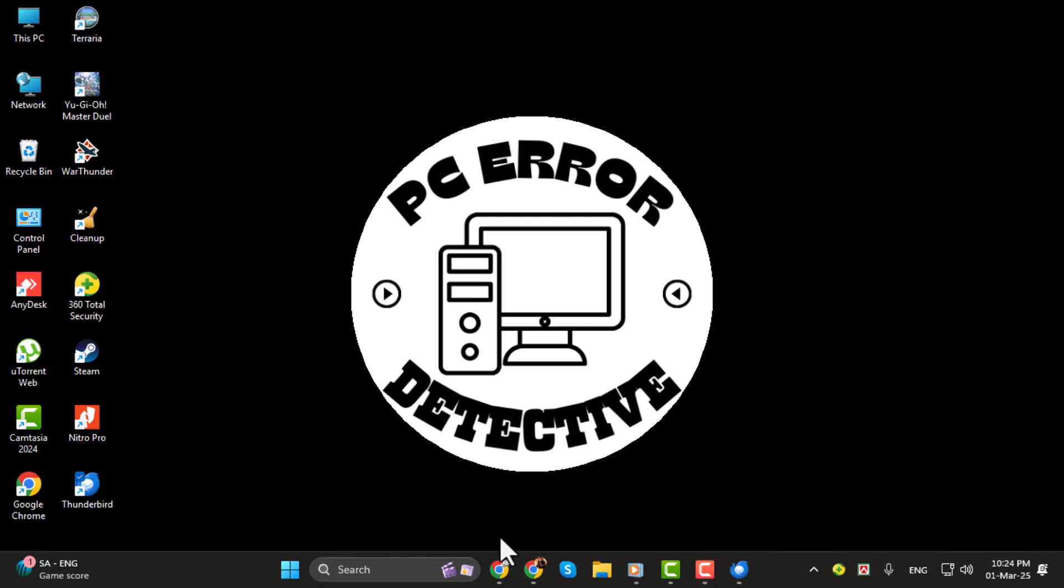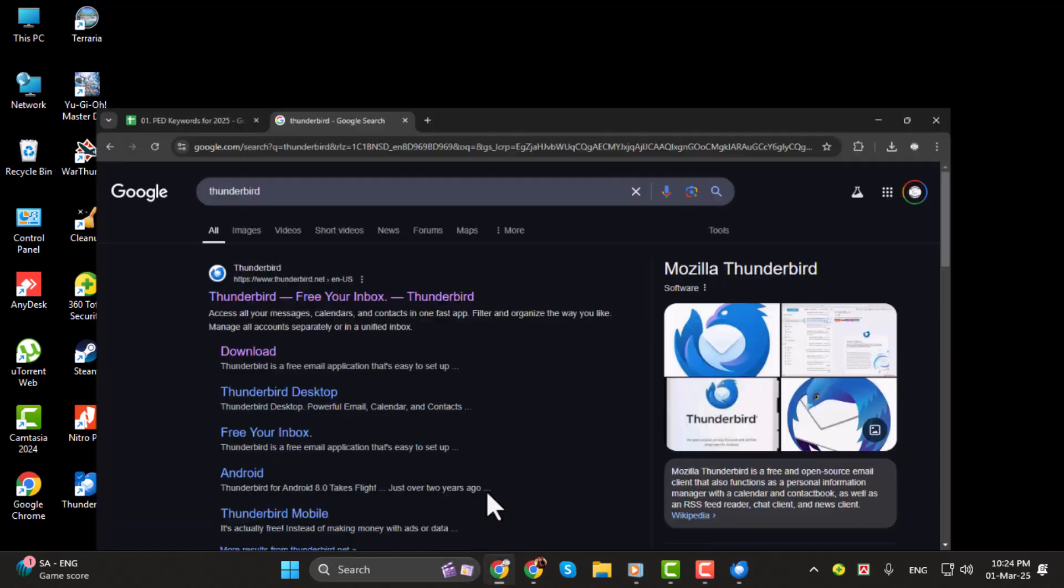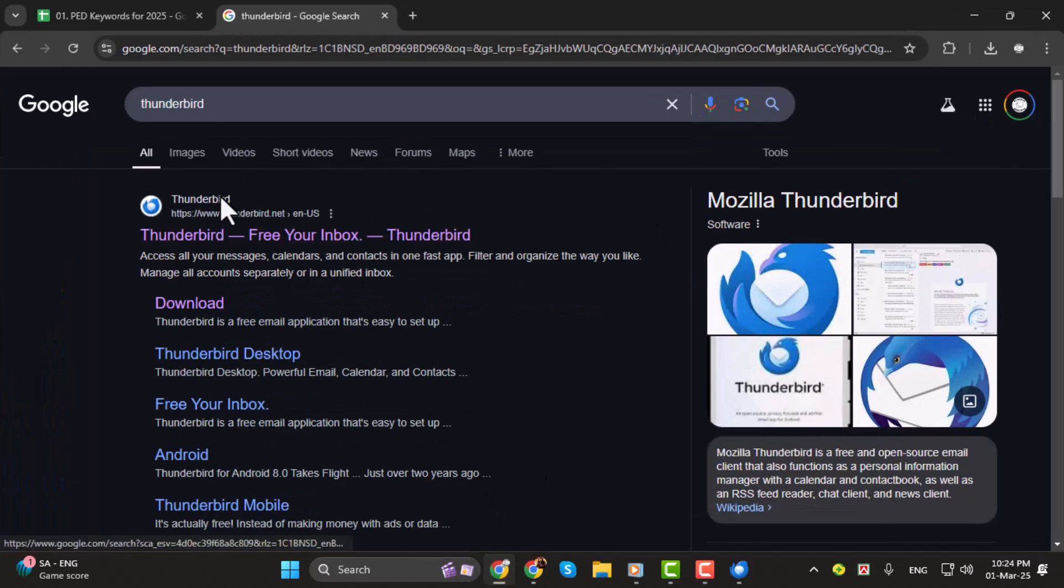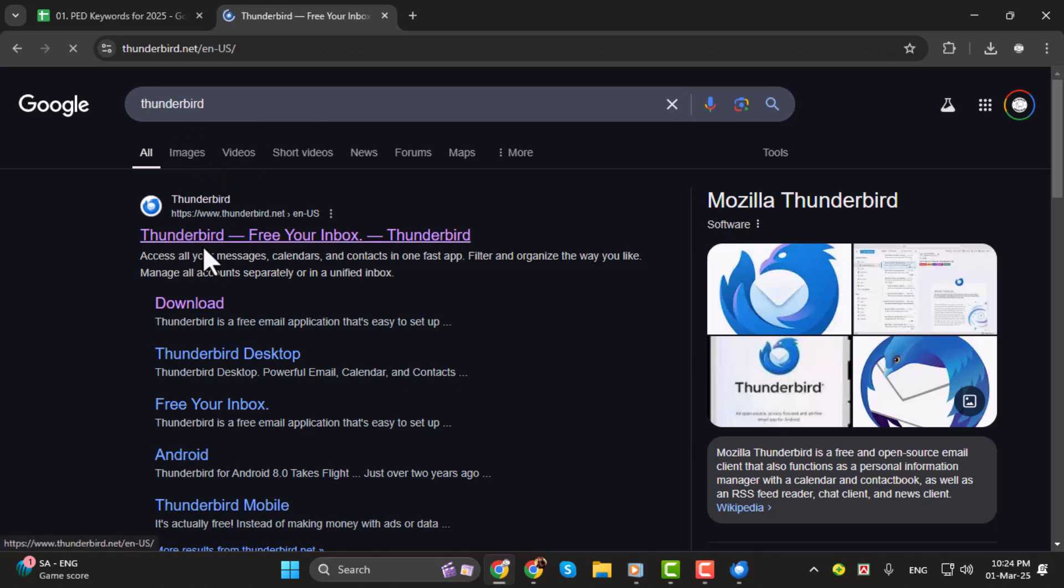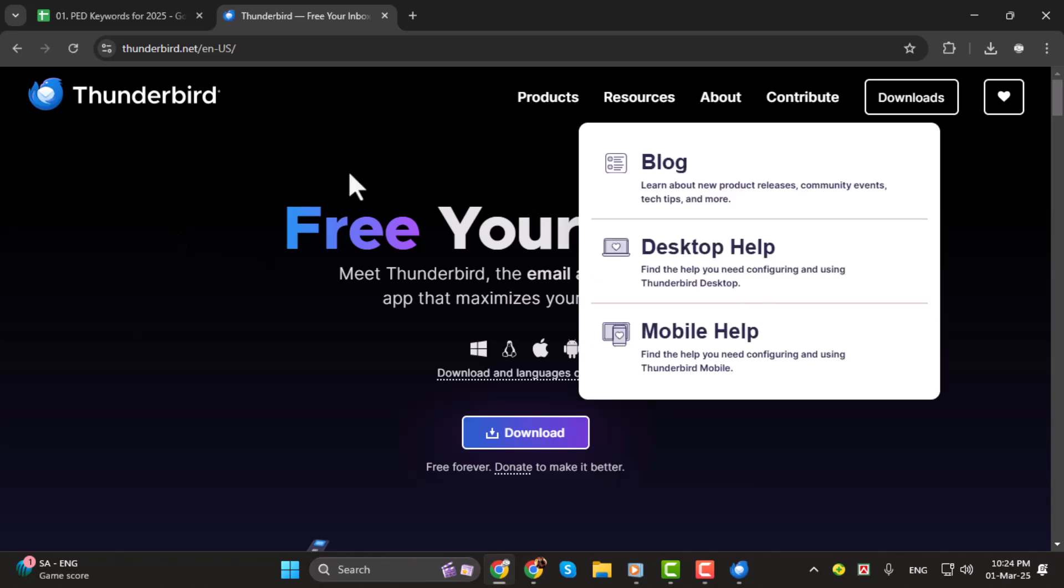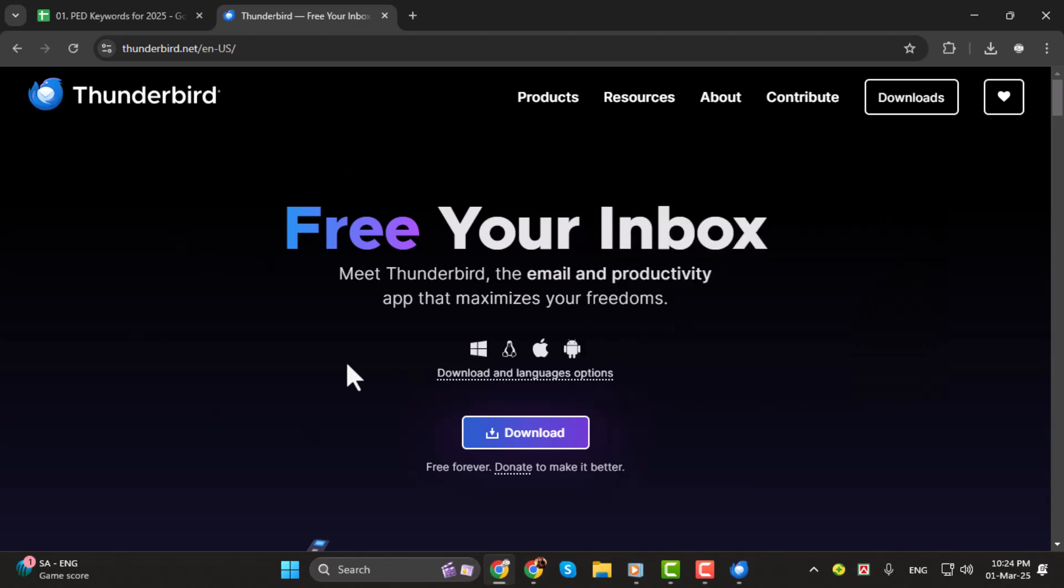Step 1. To open a .mbox file, we first need to install an email client. Open your browser and search for Thunderbird. It's an open source software and safe to use.